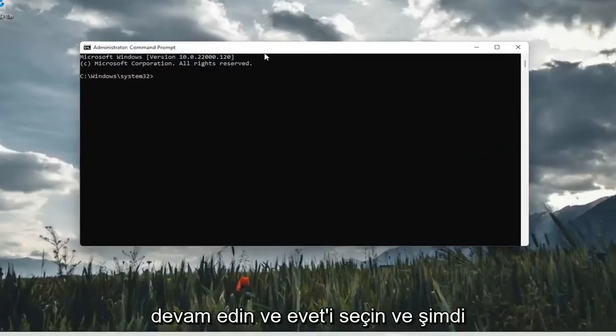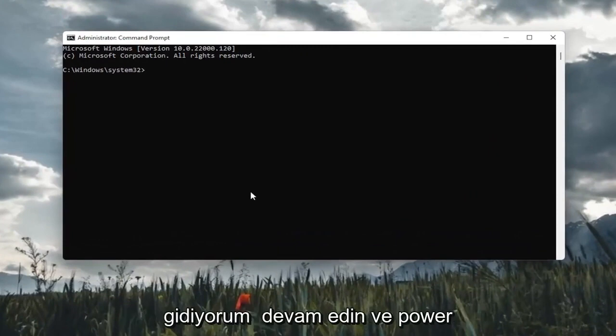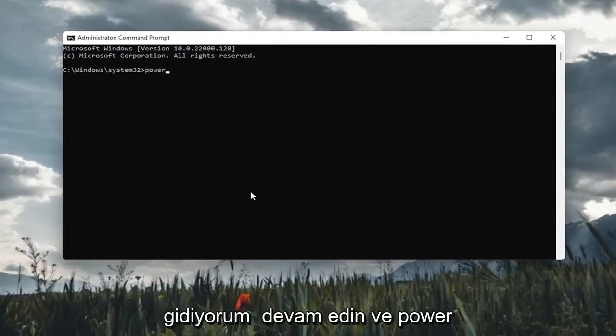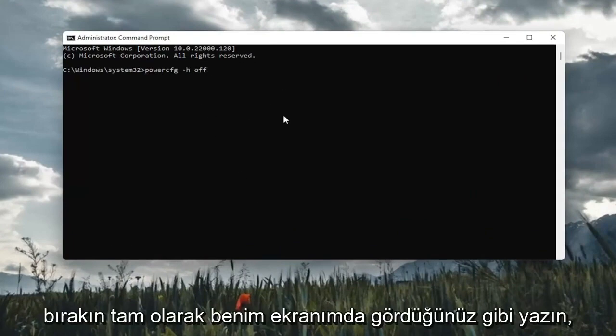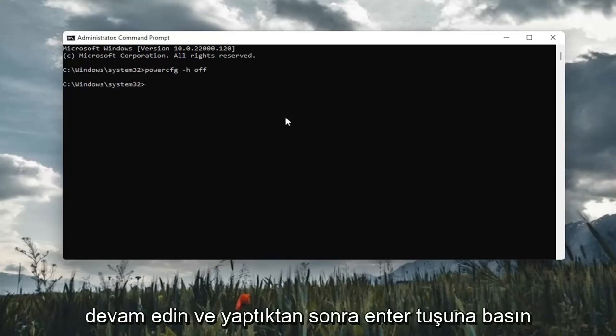And now into this elevated command line window, I'm going to go ahead and type in powercfg space minus sign H space off. Exactly how you see it on my screen here. Go ahead and hit enter.